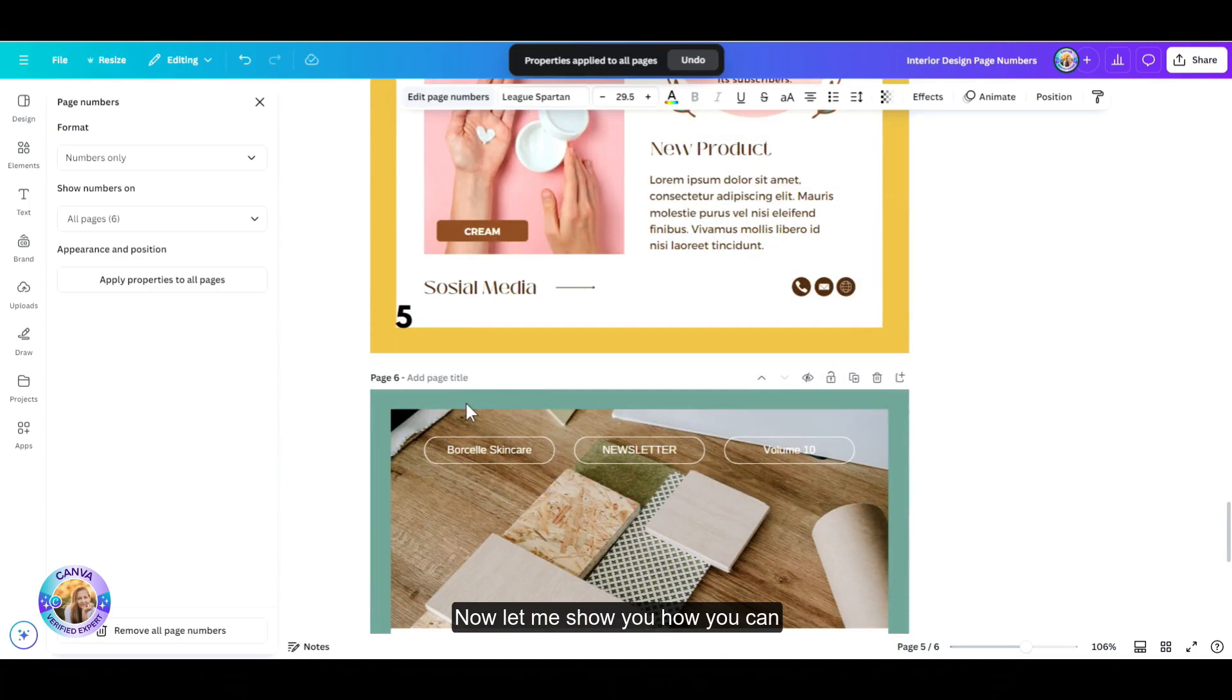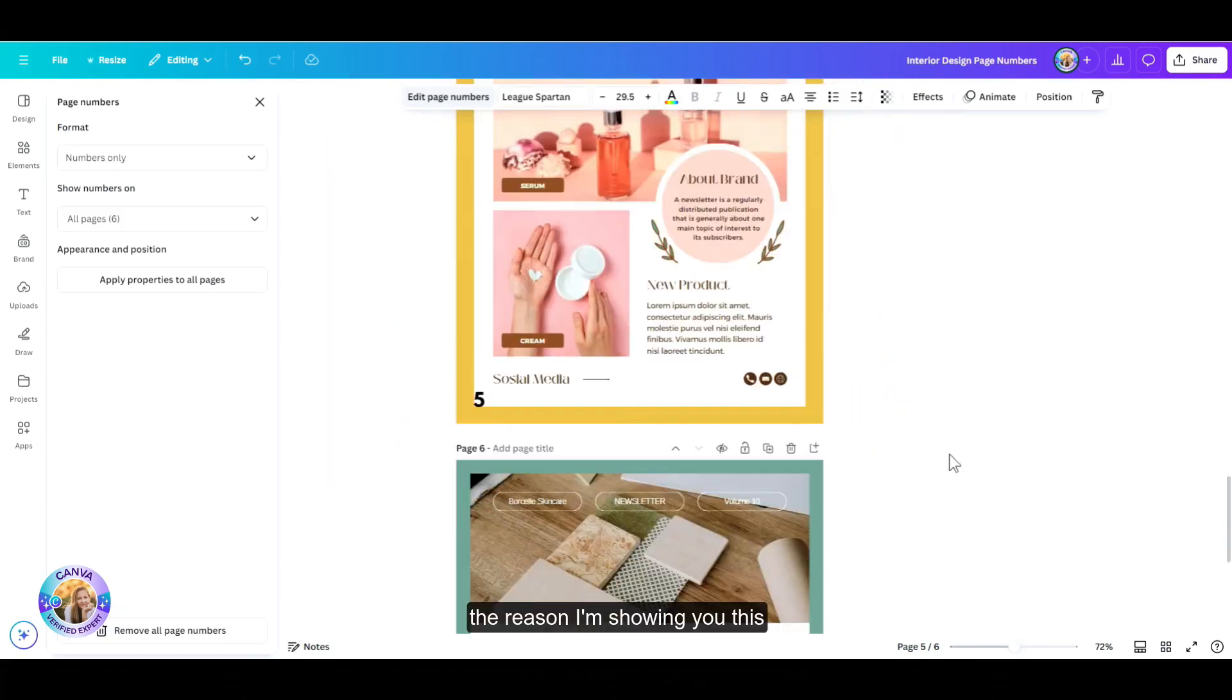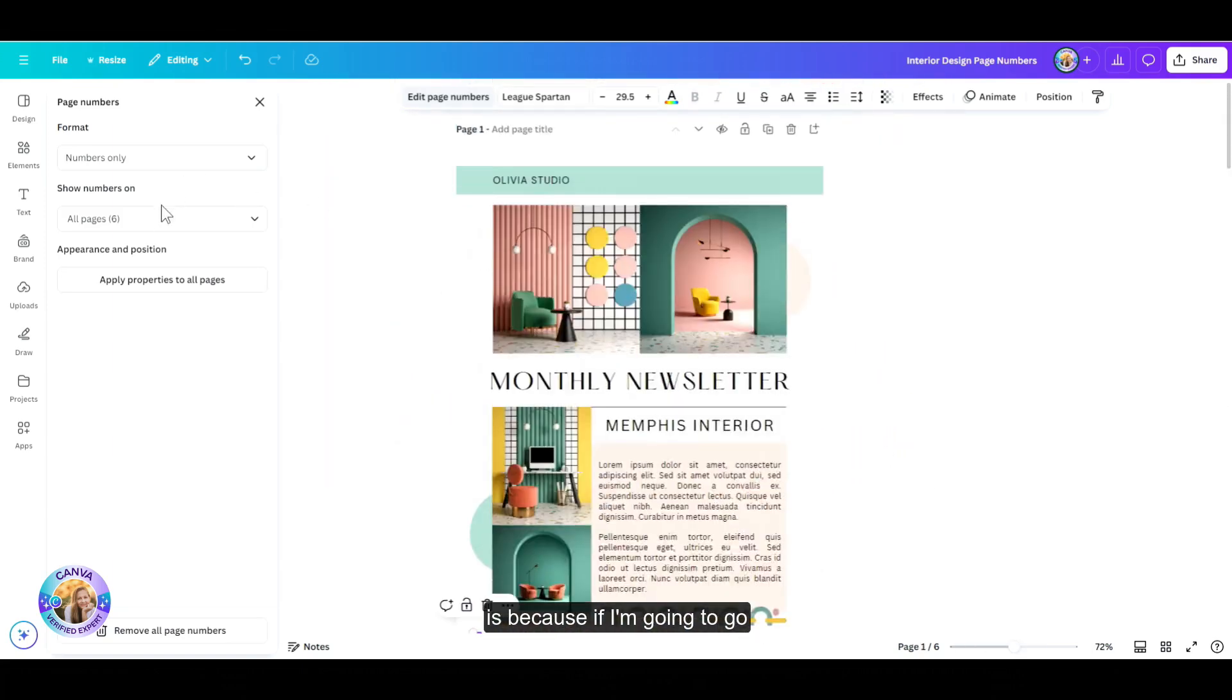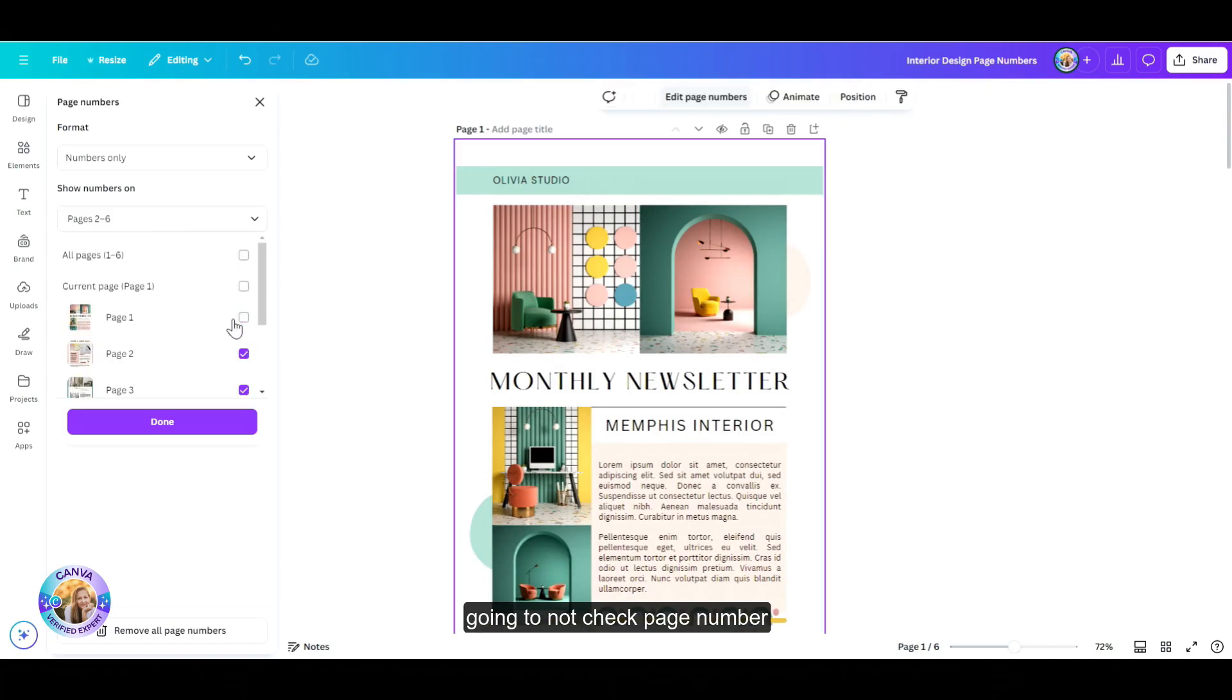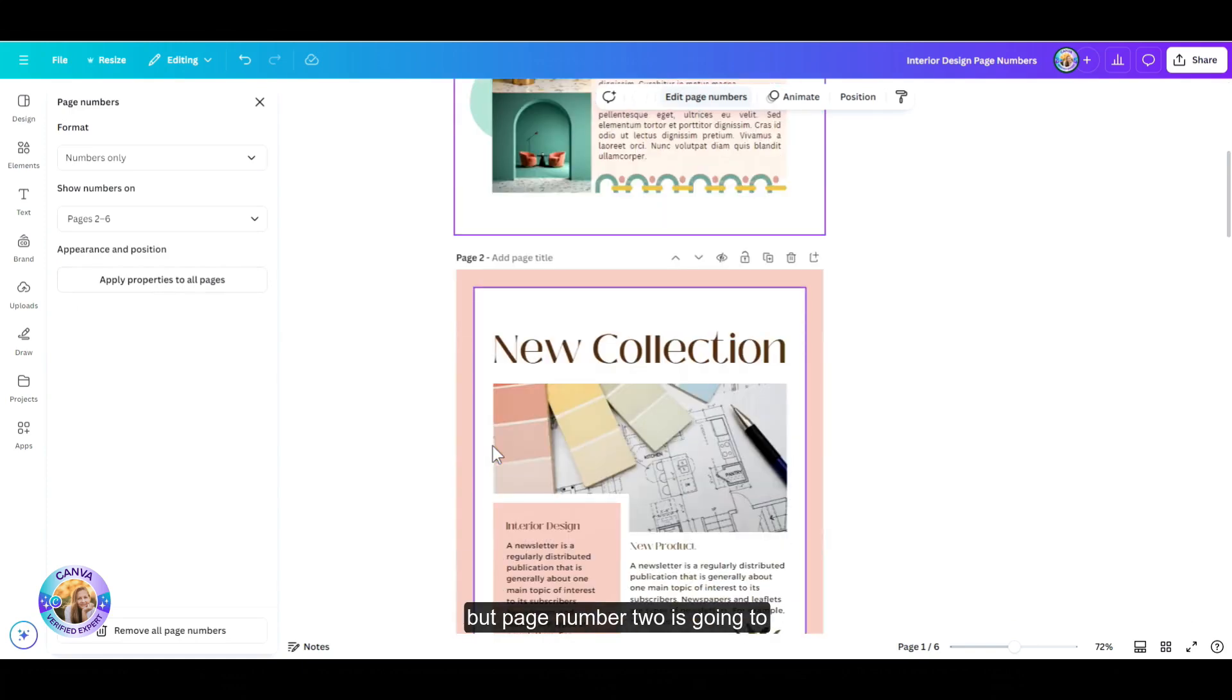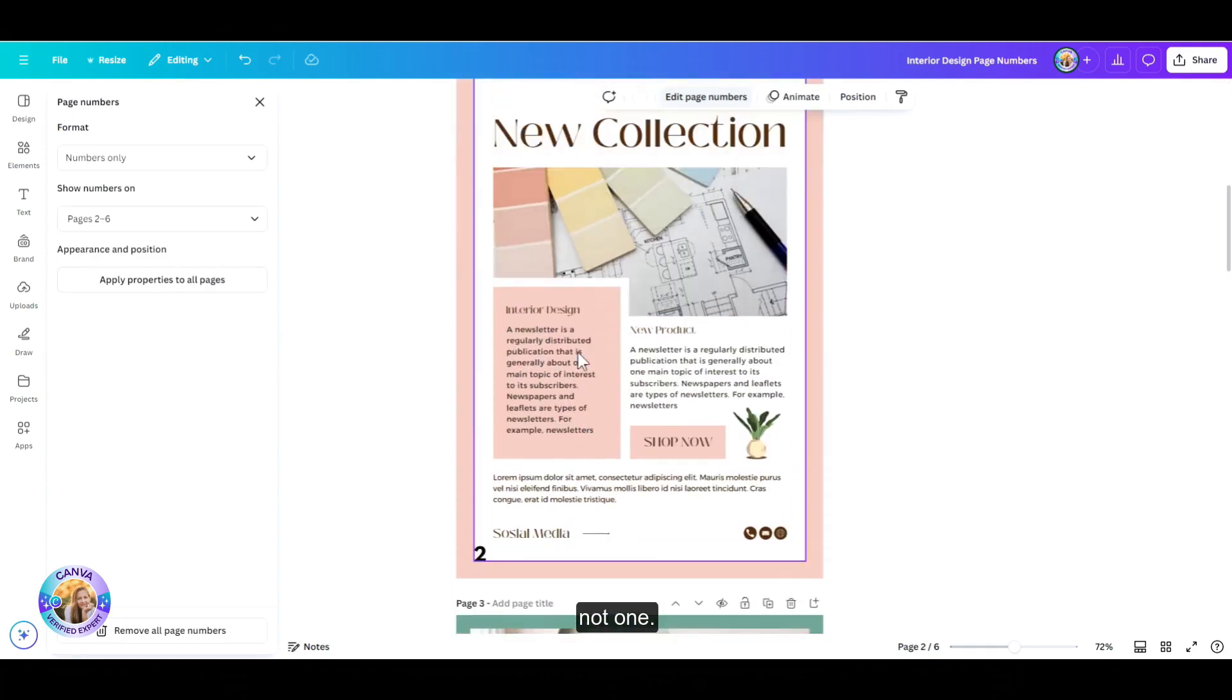Now, let me show you how you can work around which page is going to be numbered page number one. The reason I'm showing you this is because if I'm going to go to the page numbers and not check page number one and leave just page number two, page number one is not going to be numbered, but page number two is going to be numbered as page number two, not one.